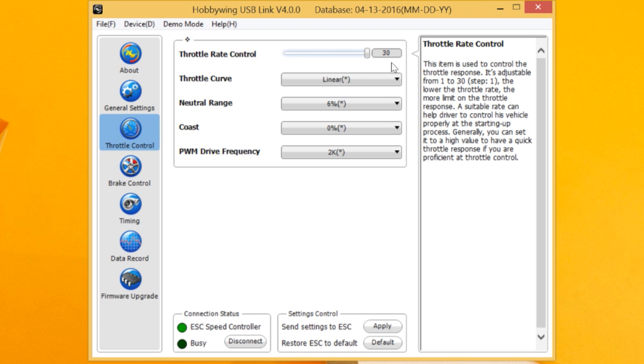So experiment with that. Throttle curve, again, linear or custom, that's just like before. Neutral range, same as before. Another new feature.